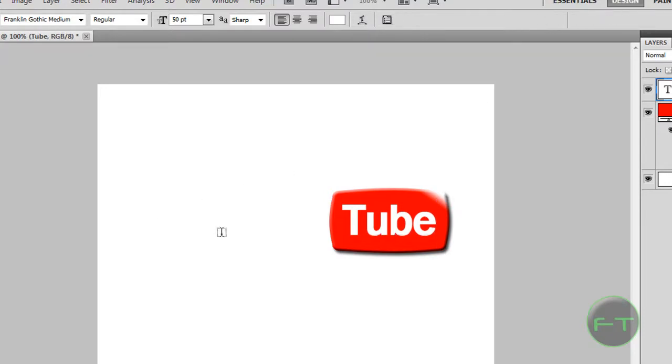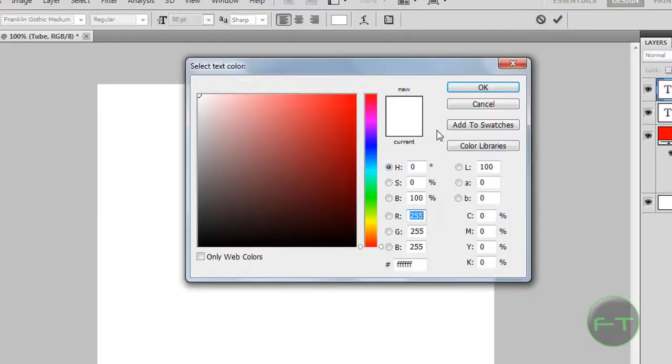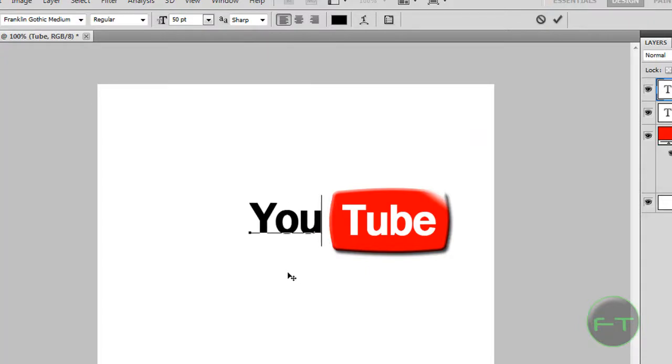And finally the U, which is black, just position it next to the tube.